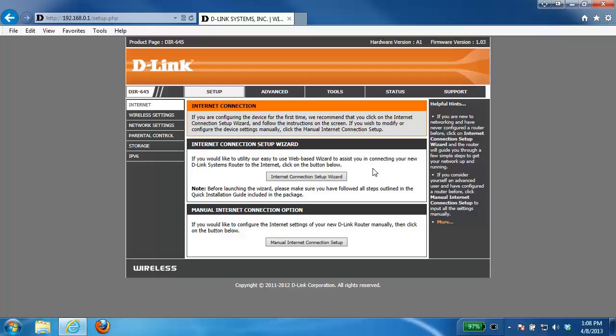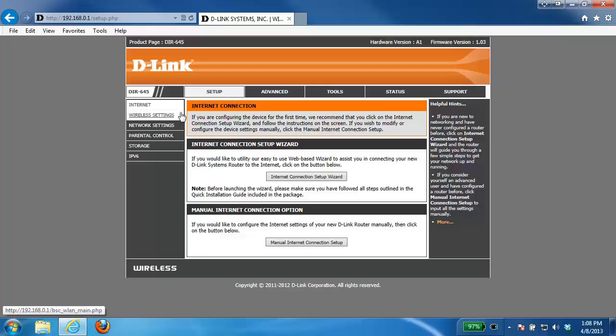Now if you're not sure how to log into the router, please check out our other videos. Once you've accessed the web interface of the router, you want to click on the setup tab at the top and then click wireless settings on the left hand side.